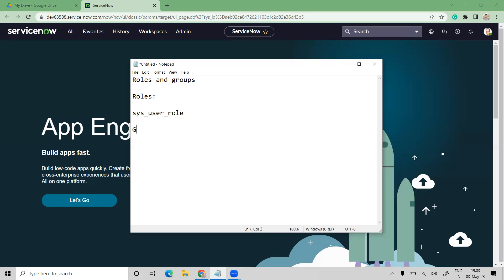Now keep the heading as Groups. Group is a set of users who works on a common task or request.